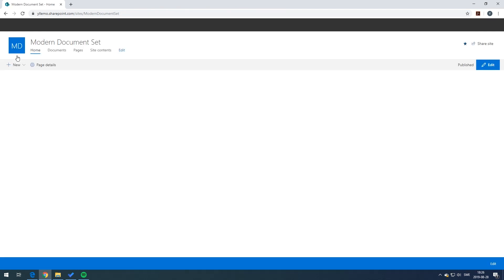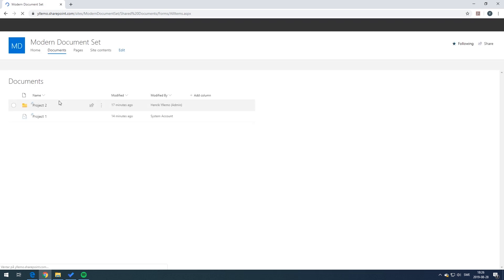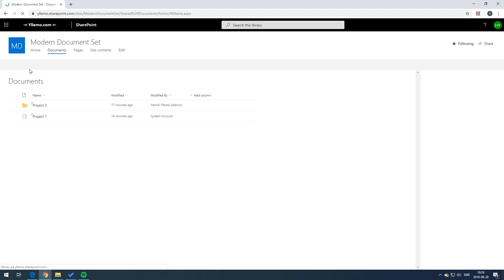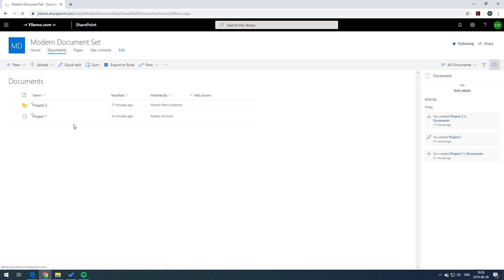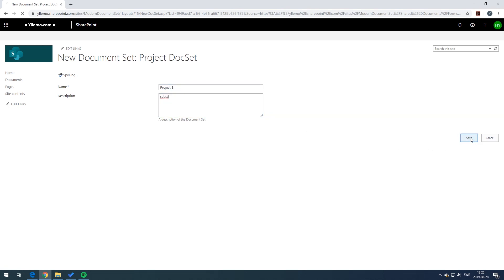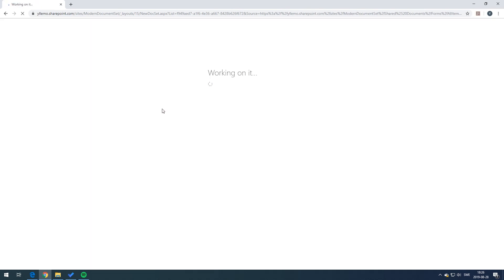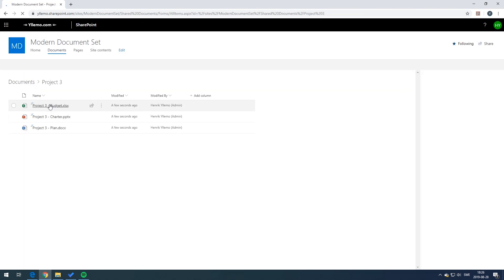So going back to the document library and now we create a new additional project. This time the project will have some default documents in it. So for example we type in the project name number three in this case and we press the save button, and now we should see we have those three documents that we attached to the document set.